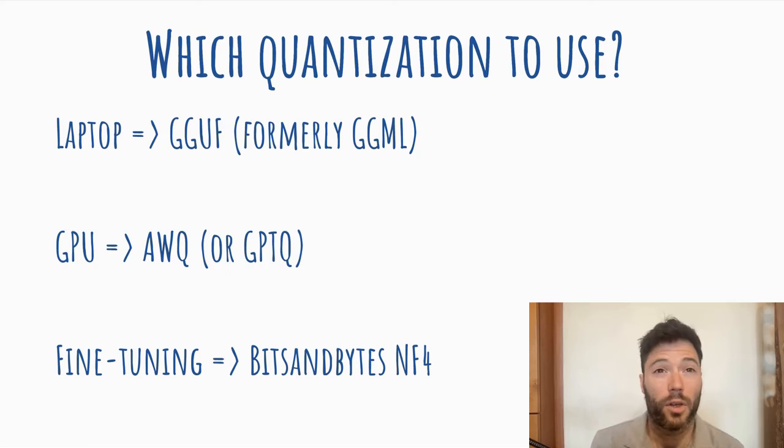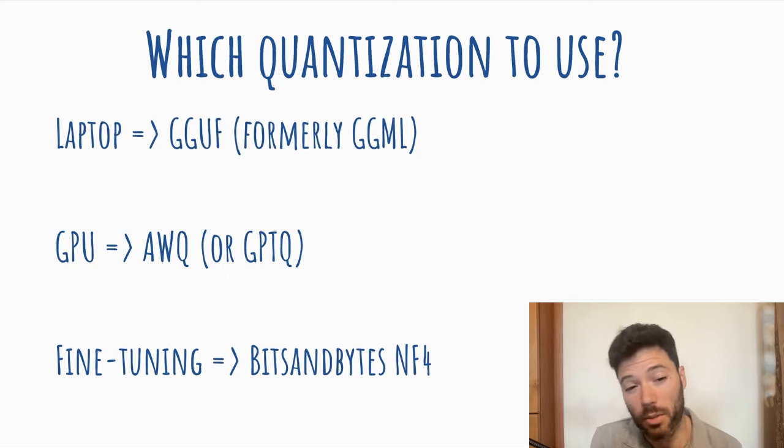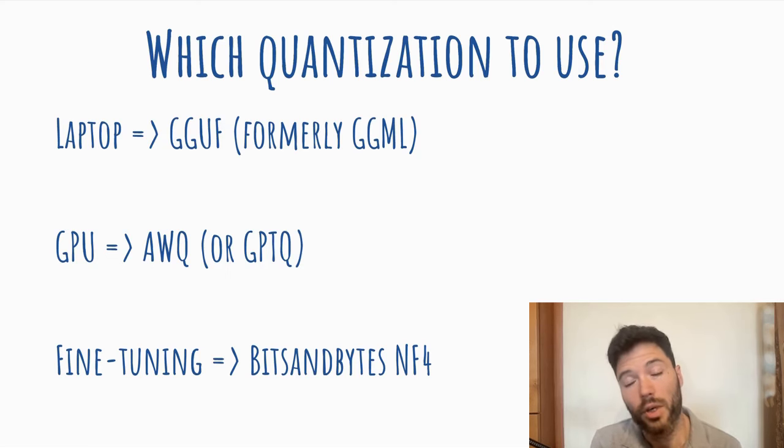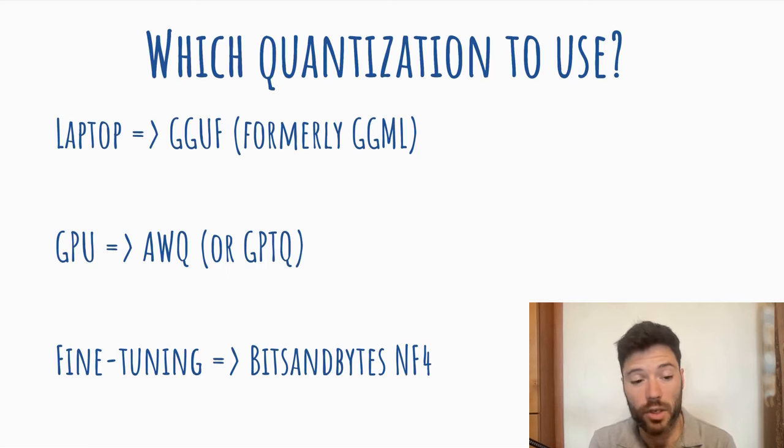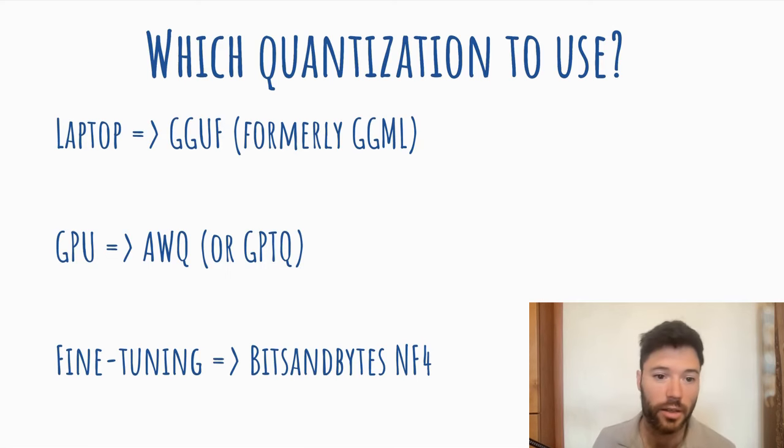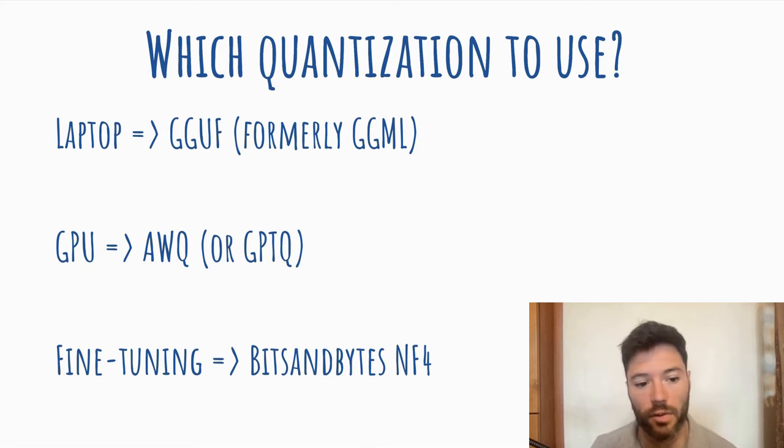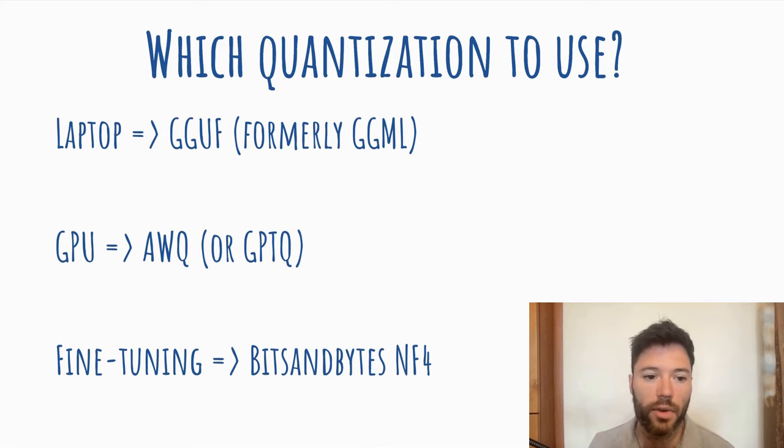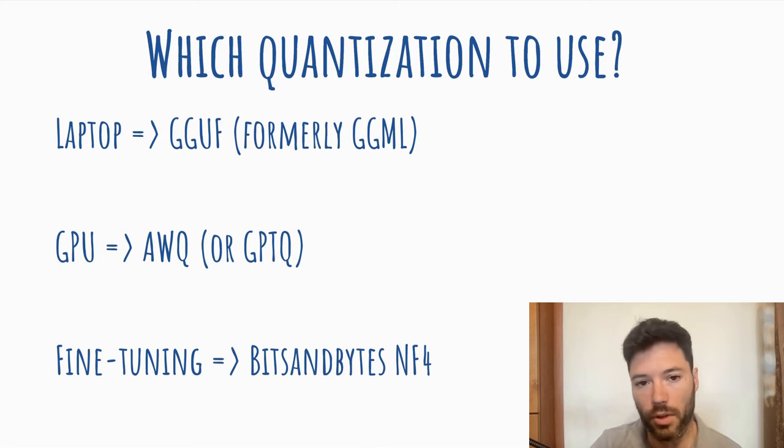I would love to move to AWQ for doing fine-tuning, but it doesn't have LoRa support available yet, which I'll talk about in the next slide. So overall, I'd say if you're running on a laptop, use GGUF, and if you're running on GPU, use AWQ.